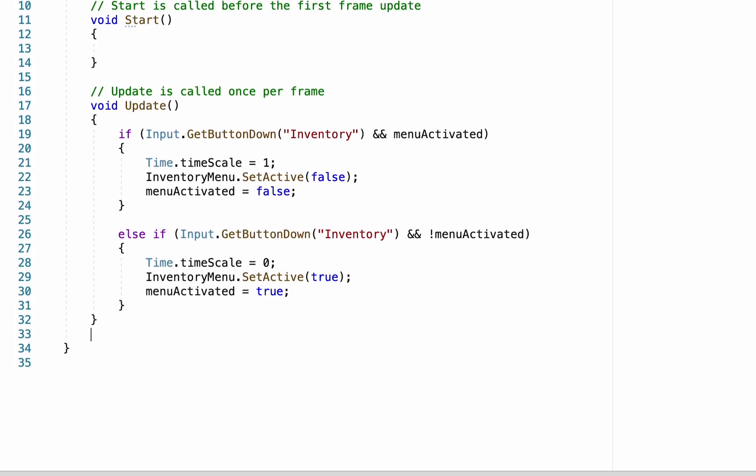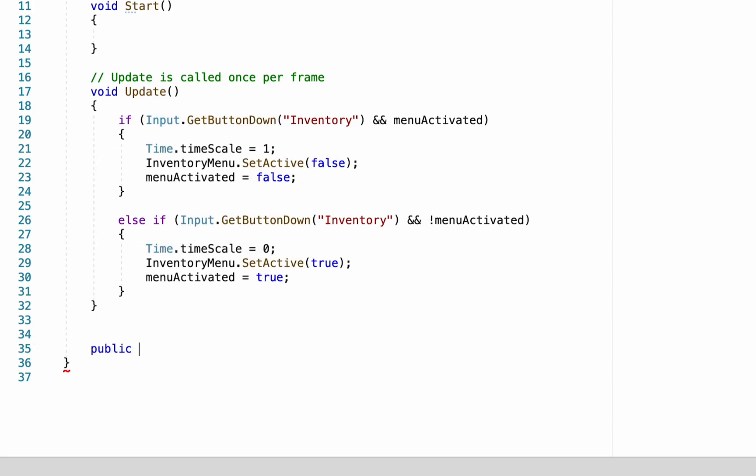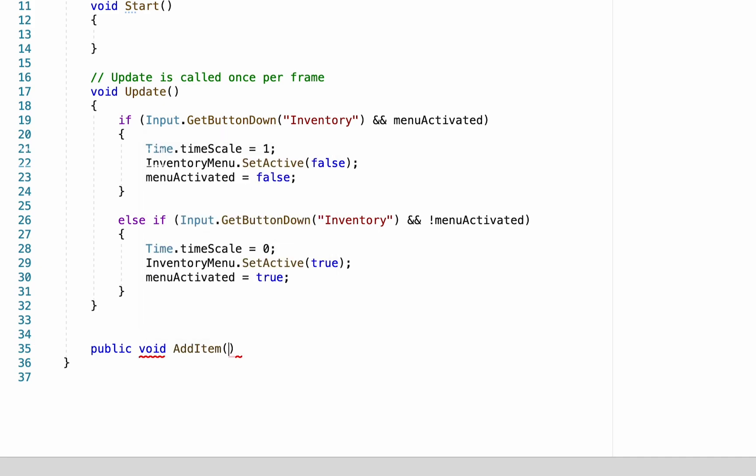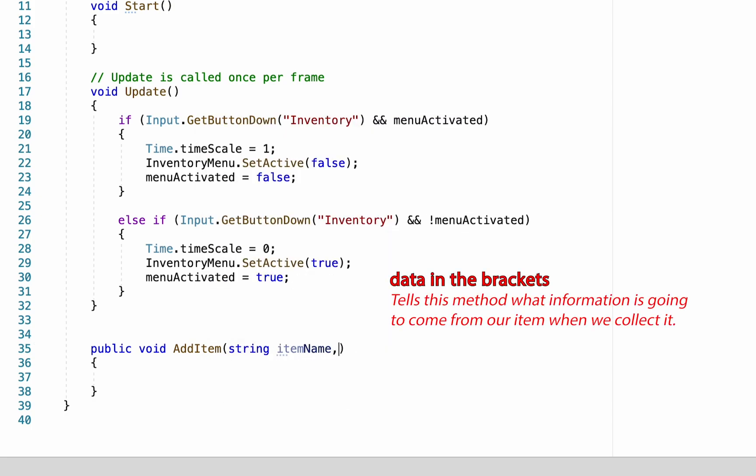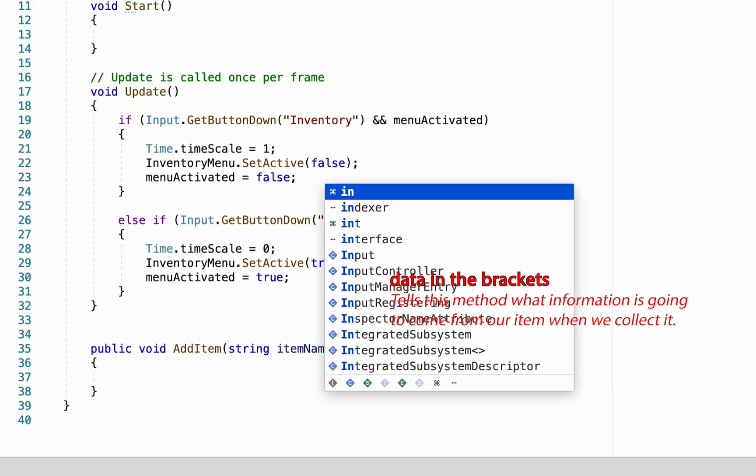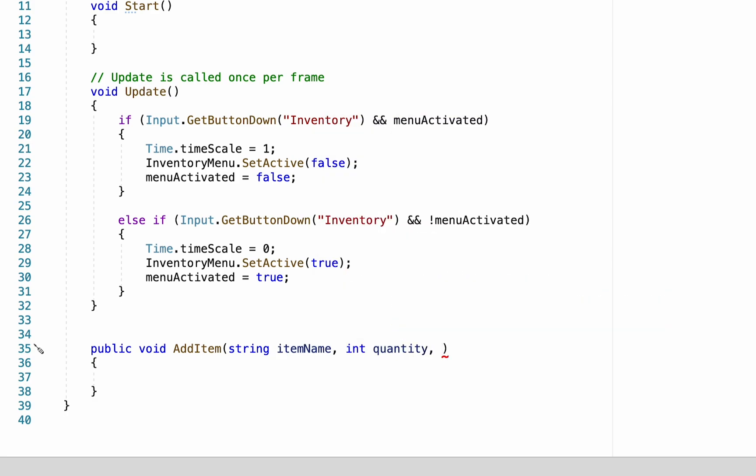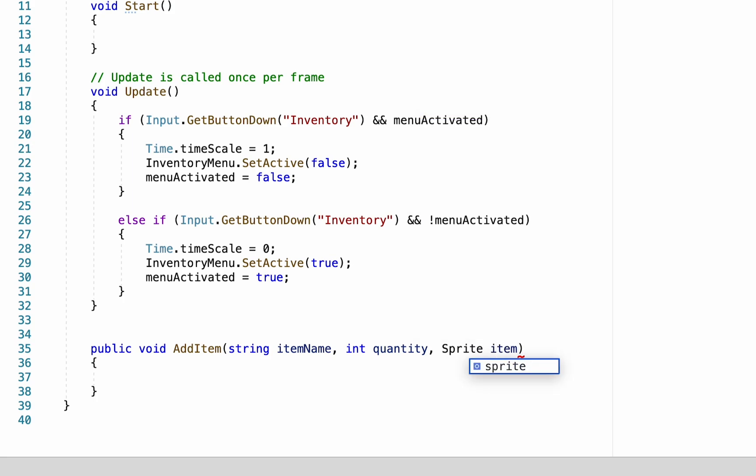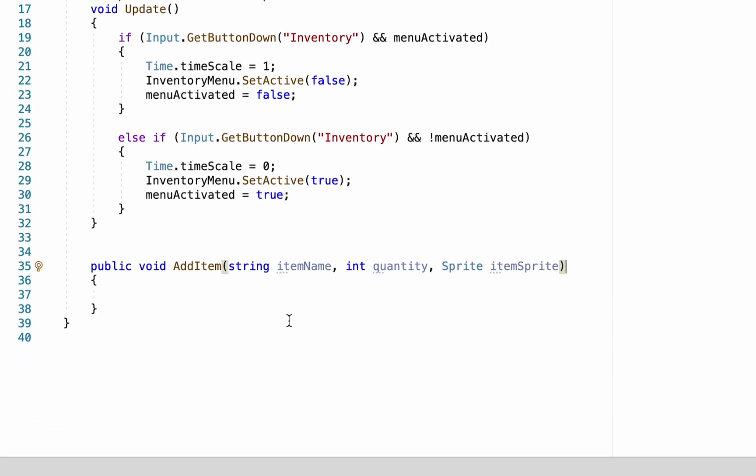What we're just going to do here is create a new method. This will be public as another script will be talking to it. We're going to call this one add item. In the brackets after add item we're going to tell it what information is being passed into it. It needs to know that a string is going to be coming in which will tell it the item name. We'll be getting an integer which will be called quantity and finally it will be getting a sprite called item sprite.